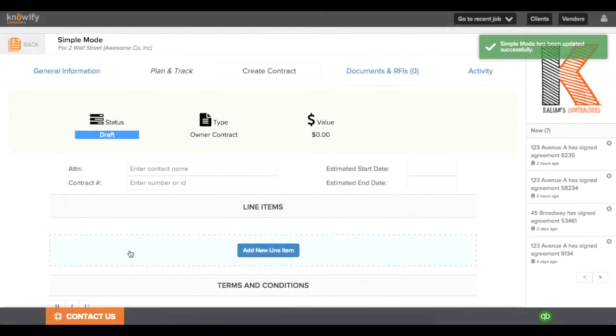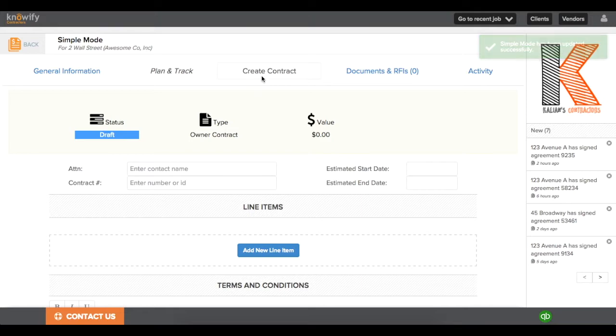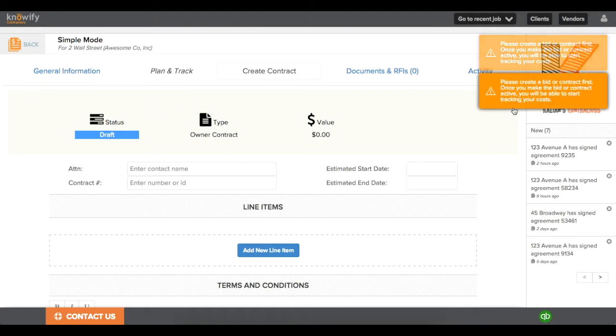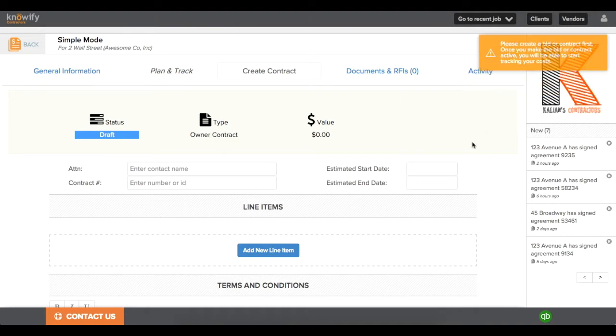First, we'll cover simple mode. You'll see that when I save this job, it pulls me into the Create Contract screen. The Plan and Track section is actually disabled until the contract's live, so you can't track any costs to the job until the job is active.